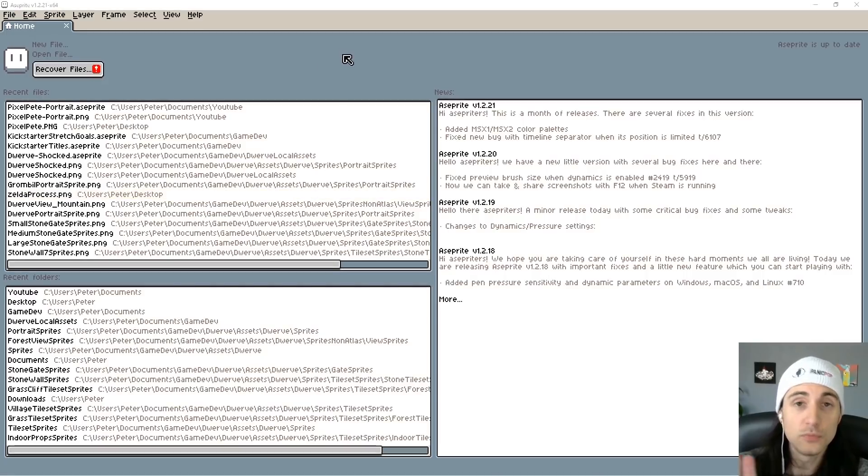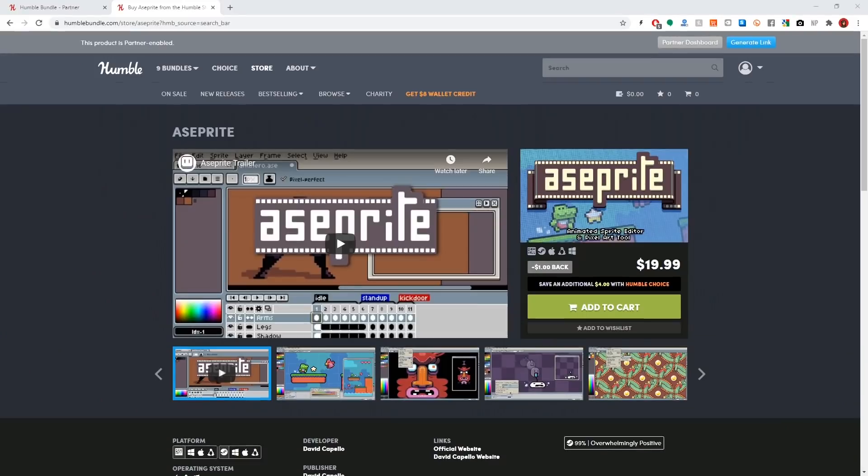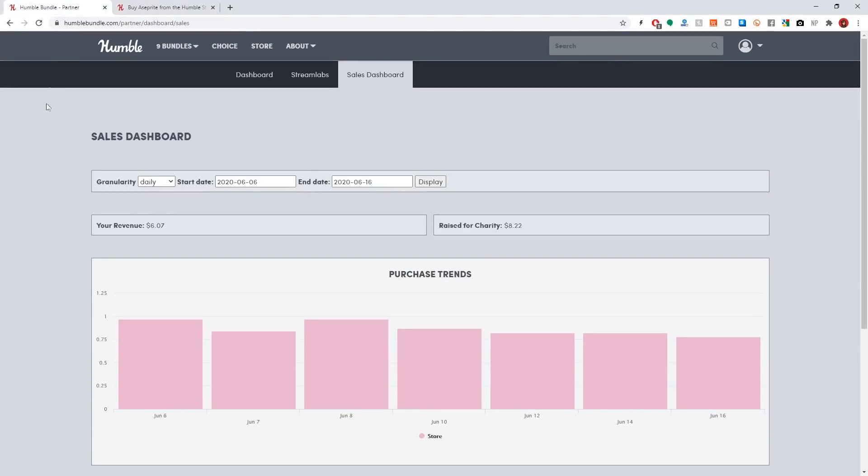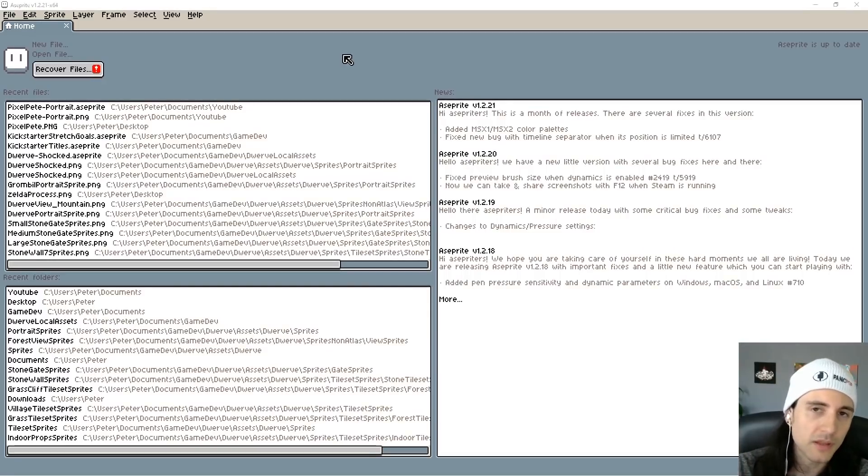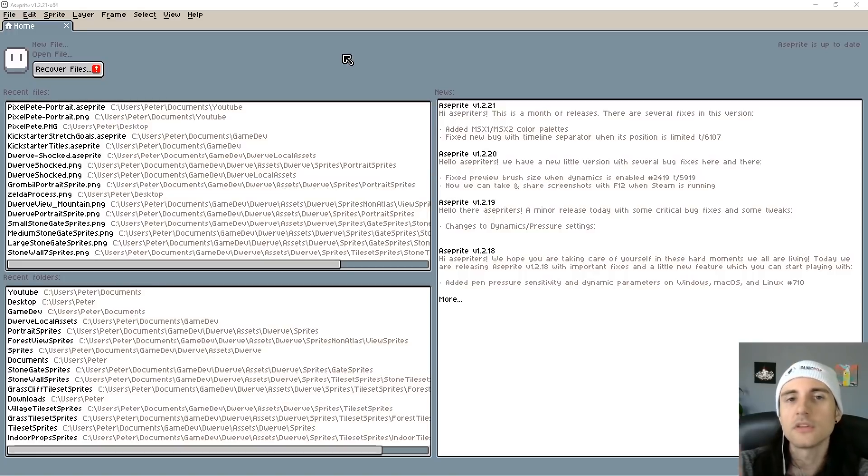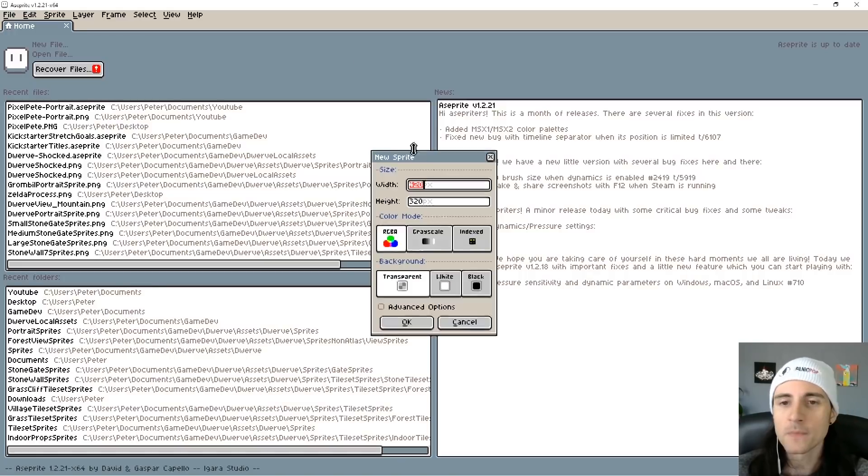If you do buy Aseprite, which by the way I'm not sponsored by them, I have a link in the description to get it on Humble. I get like a tiny little kickback if you get it on Humble, so if you're gonna get the program please at least use the link in the description. I'll probably pin a link.